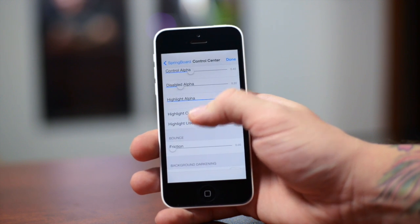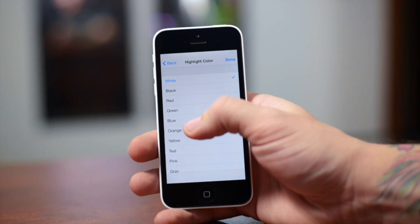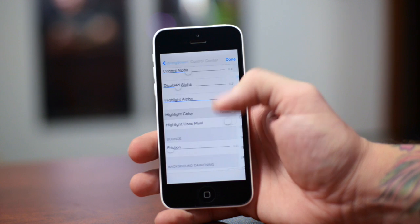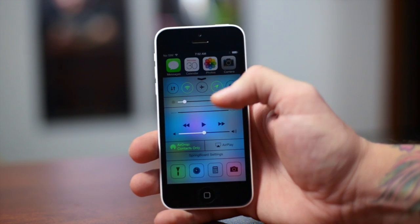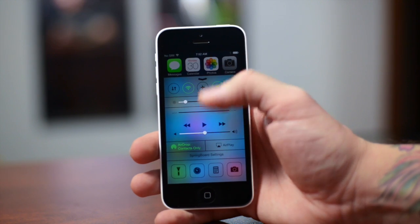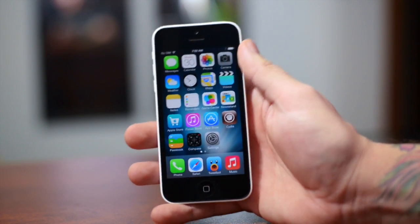You can see the highlight color — if we change that to green and click done, as you guys can see the highlighted buttons within Control Center have changed to green and are no longer white.